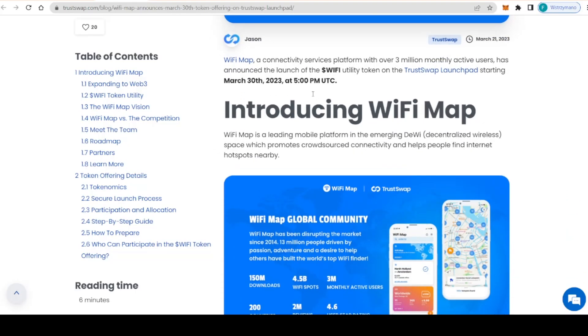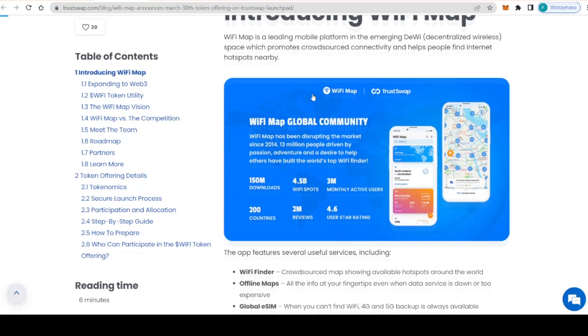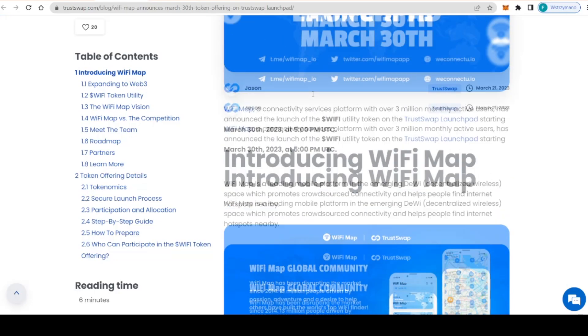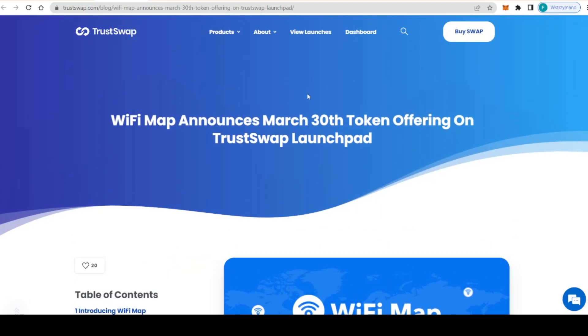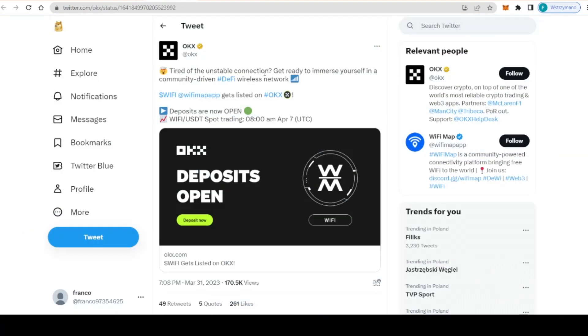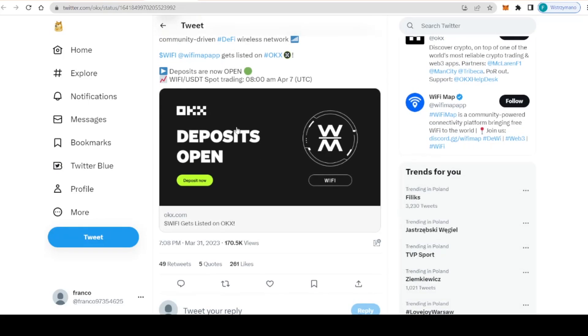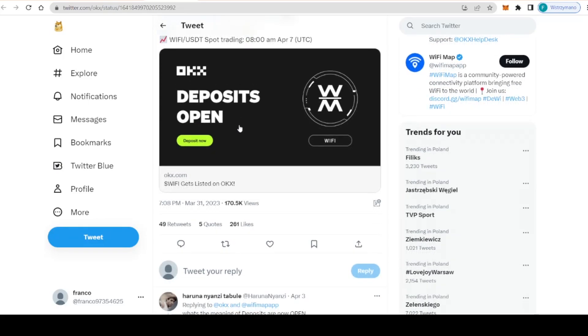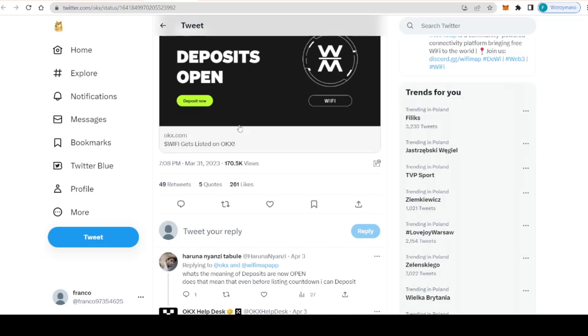I'm sure you're all wondering where can you get your hands on the WiFi token. There's some good news - the WiFi token is soon to be listed on OKX. Great stuff is coming to us. OKX is a top tier exchange and the largest partner of WiFi Map, and it will be the best place to buy the WiFi token.